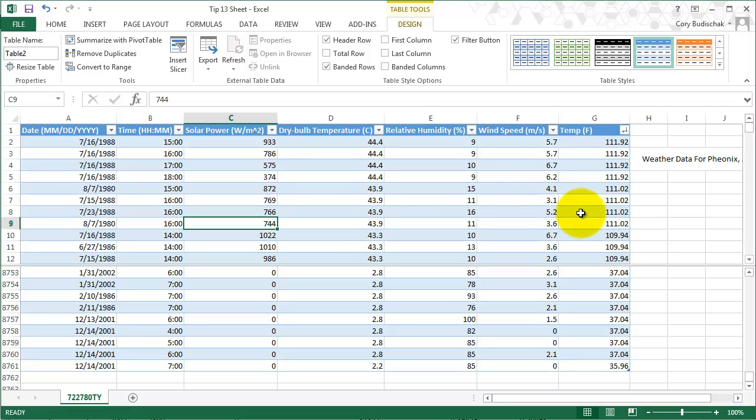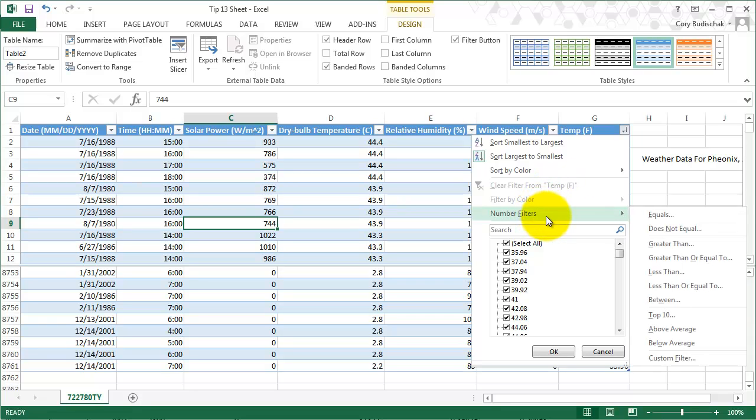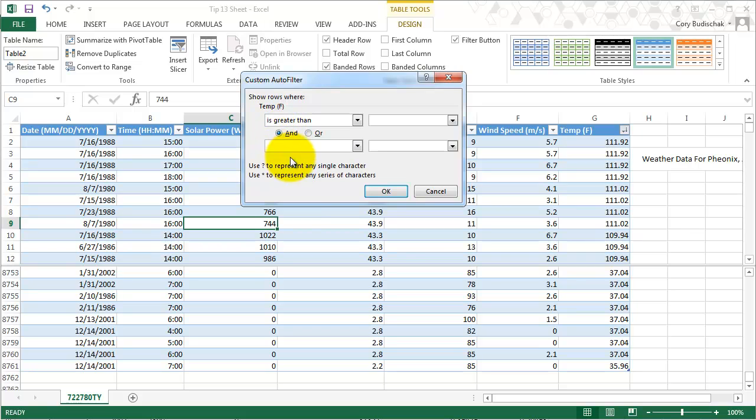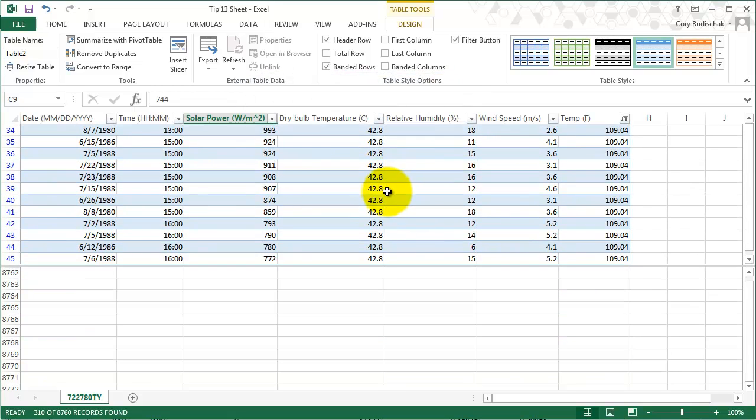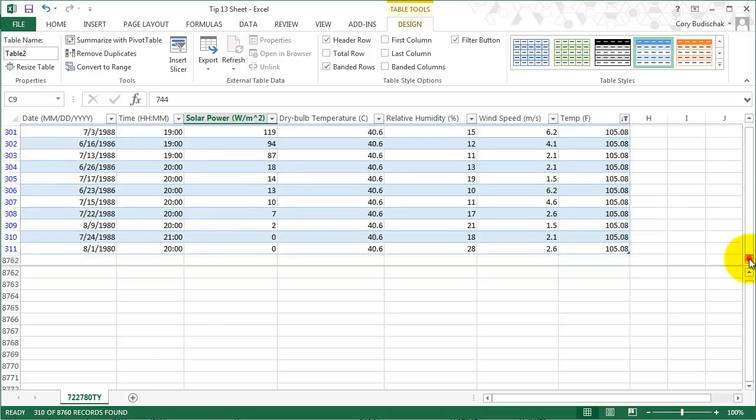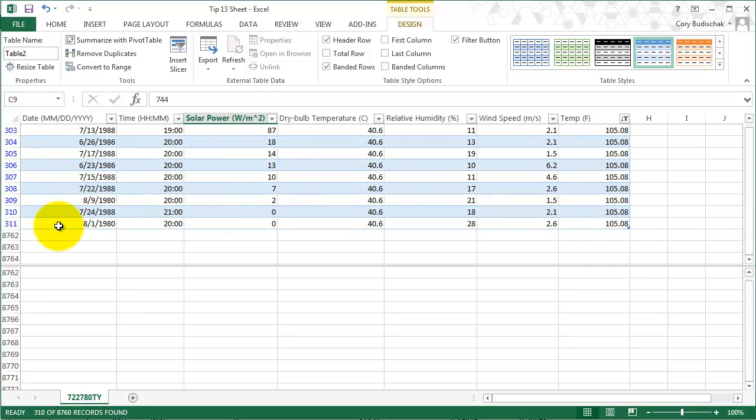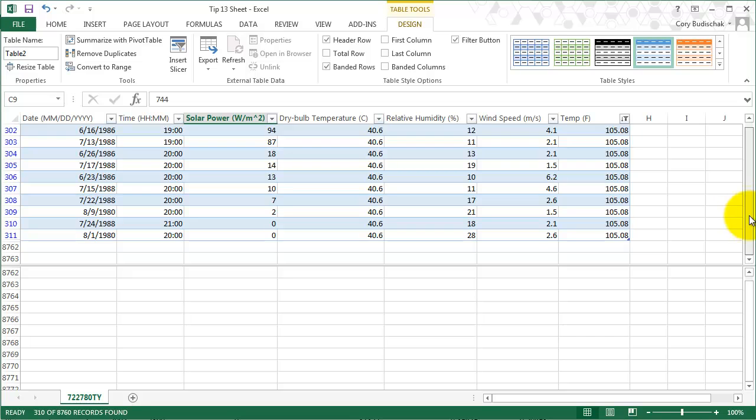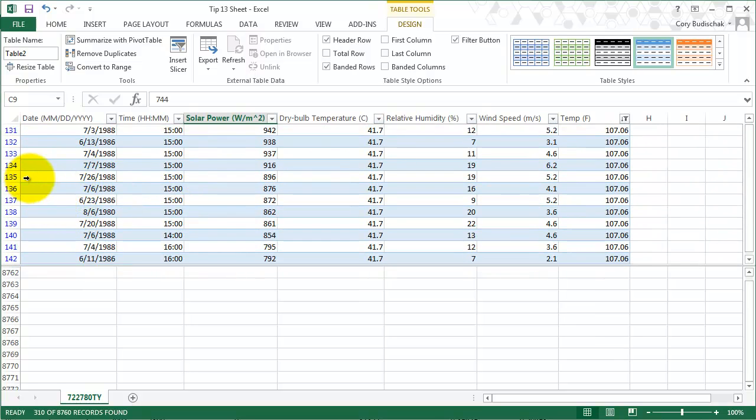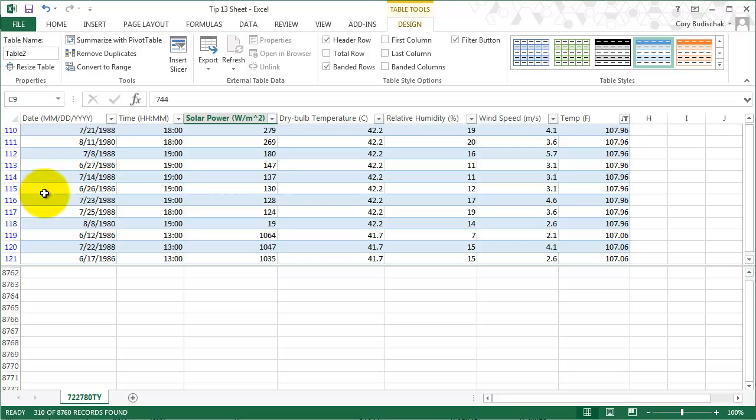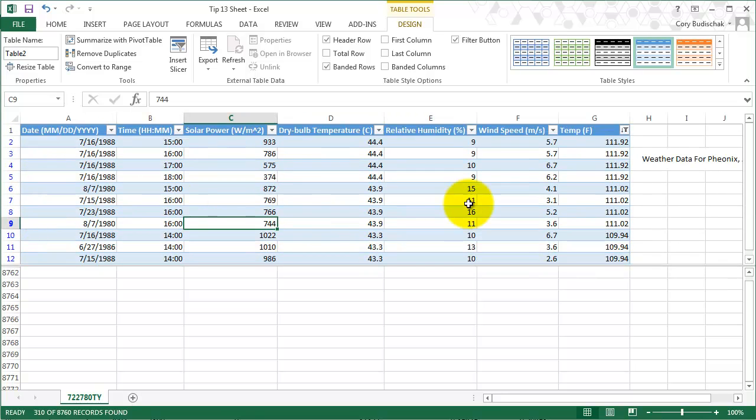The other thing we can do is filter these things. Maybe I want to filter only the days where it's higher than 105 in Arizona. So if I go by number filters here and I say greater than, and I'll just say 105. We'll get to the "and" or stuff later, but right now we're just going to show rows where temperature is greater than 105. You can see that gives us 311 rows. And the blue numbers mean that it's filtered. So that's what the blue numbers are saying to us.